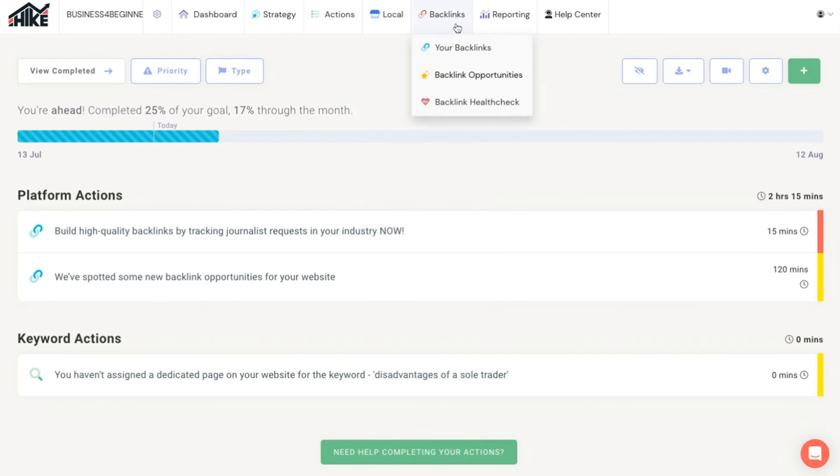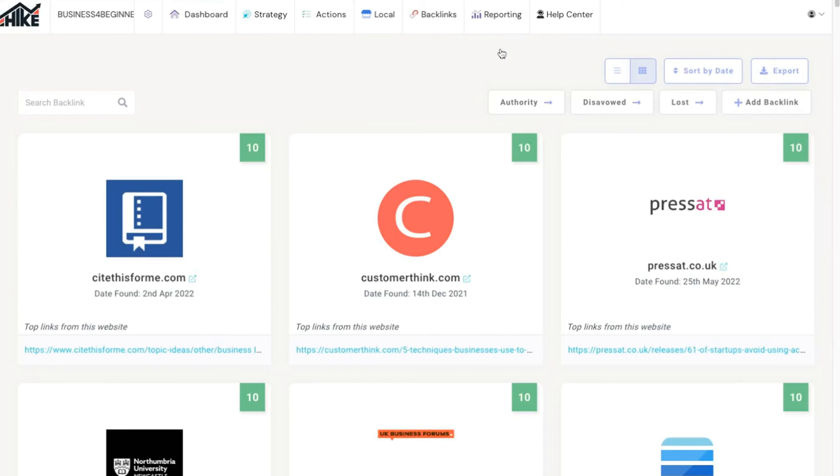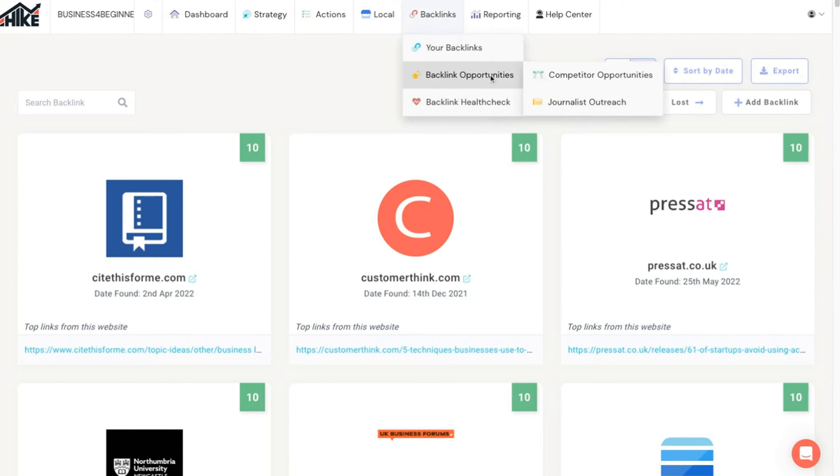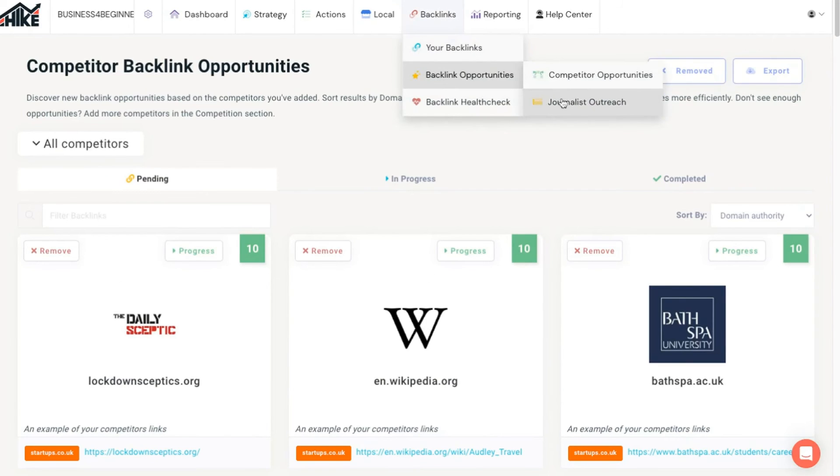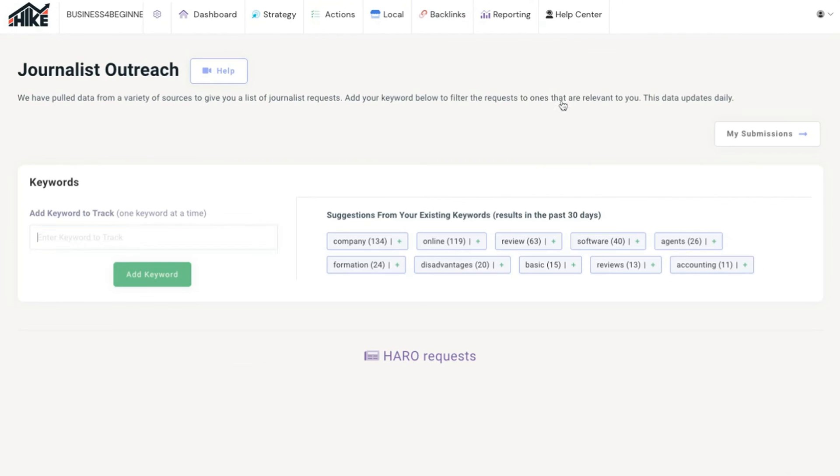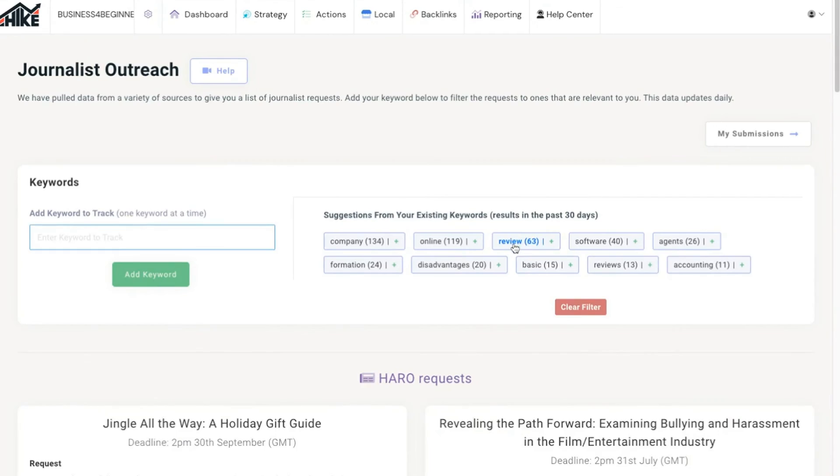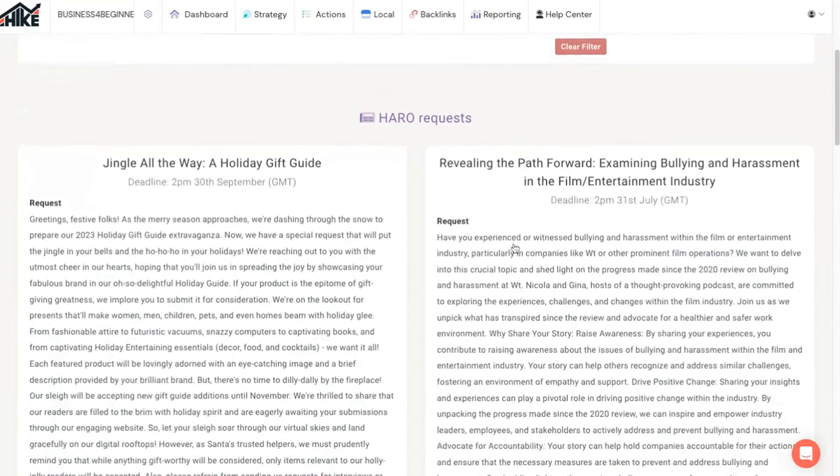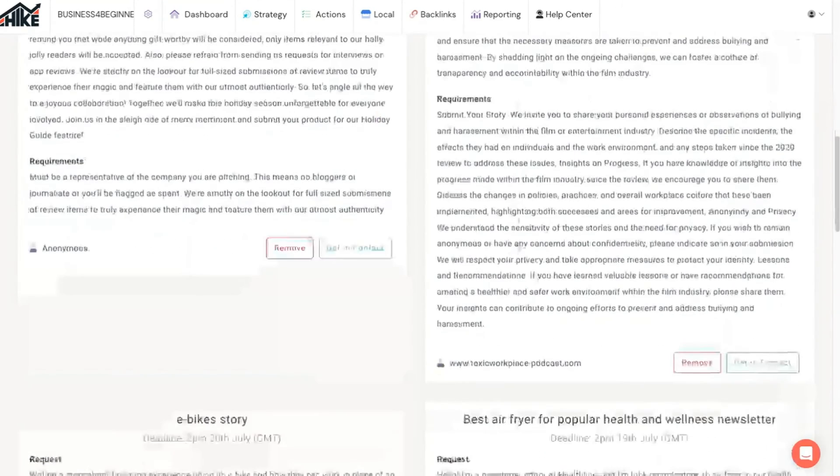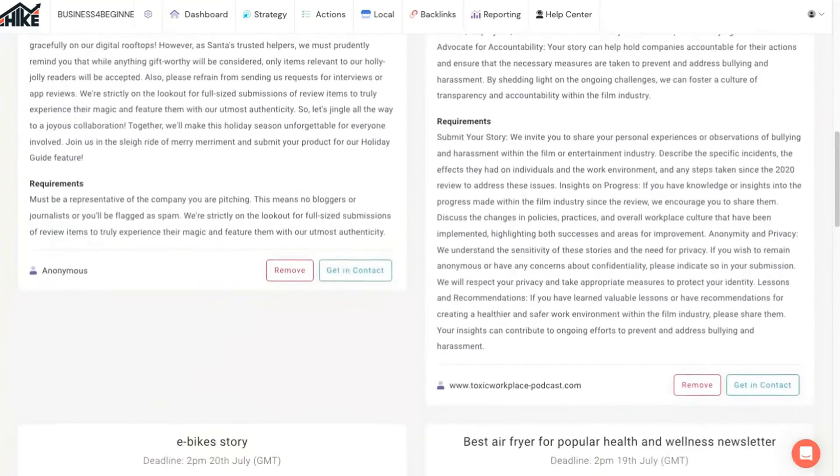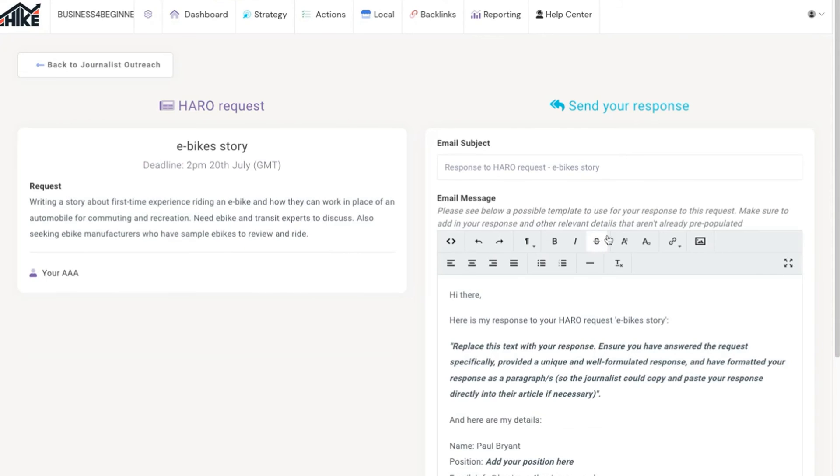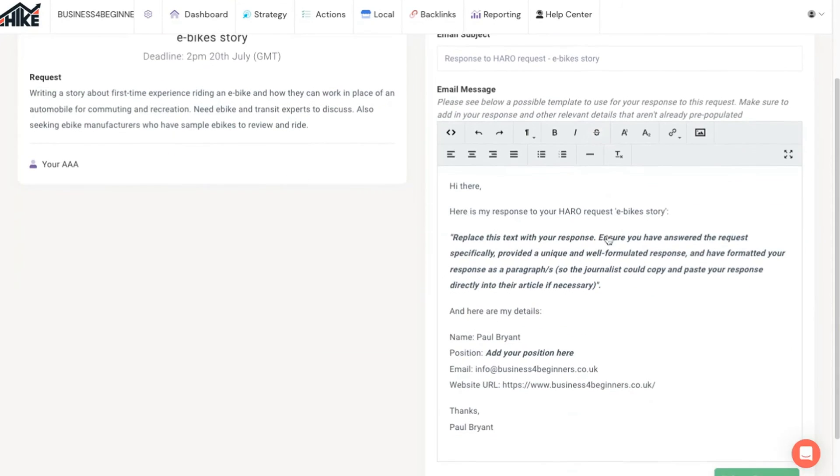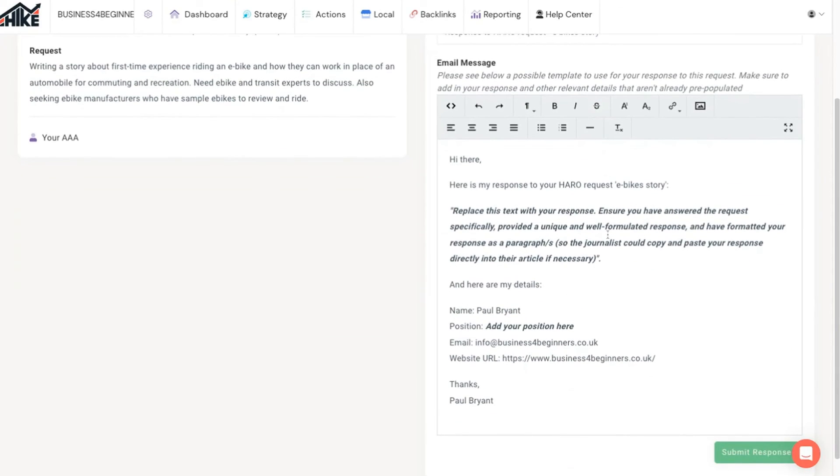If you want to focus on building backlinks to your website to help boost your rankings further you can check your current backlinks here. Or go to backlink opportunities to use Hike SEO to find new backlinks for you. Our favorite is the journalist outreach feature that checks for journalists requests for contributions to articles linked to your target keywords. By responding to these requests from within the Hike SEO platform you can quickly start growing the number of high quality media sites that link to you, improving your authority score with the search engines.